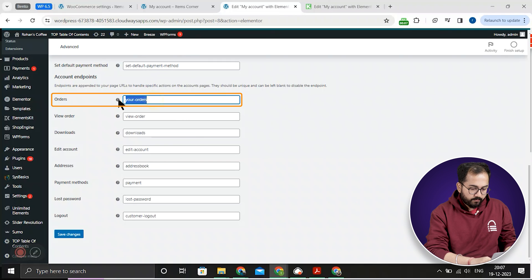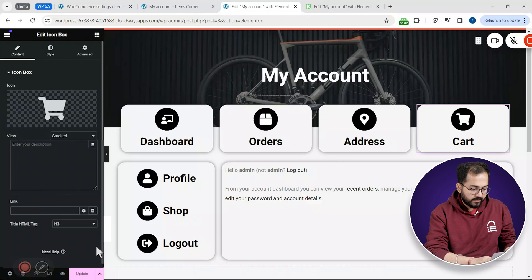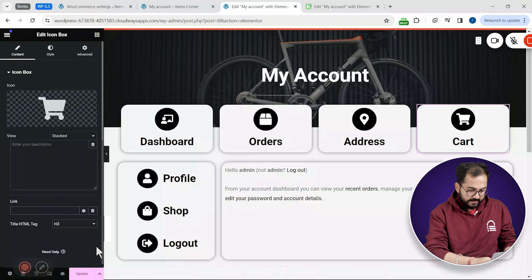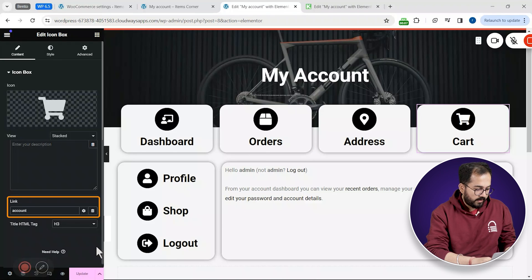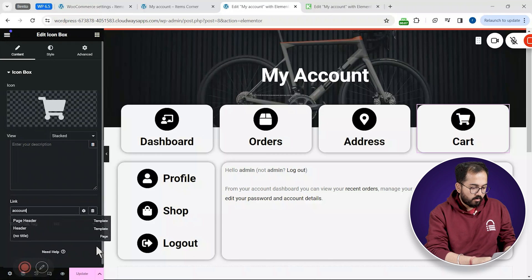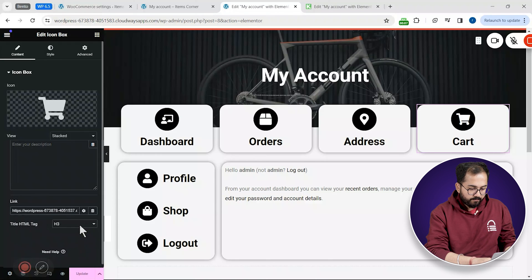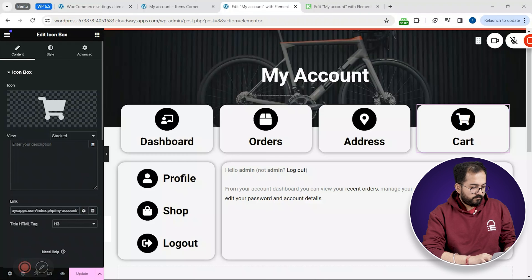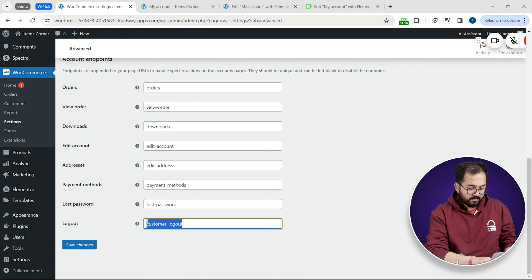Scroll down and here you will find all your account endpoints. So I'll copy the endpoint for orders. Then go back to the Elementor tab. Select the button orders and type in account. Now I'll select the account option like this and paste the endpoint name after it. Then we'll do the same thing for other buttons as well.